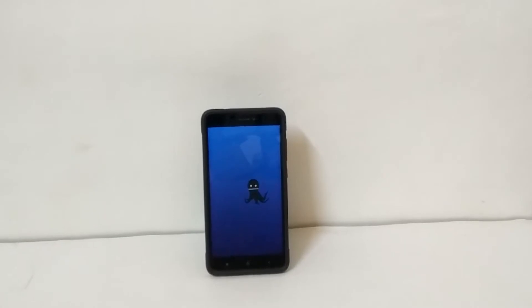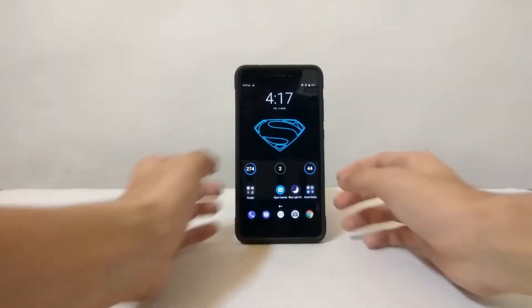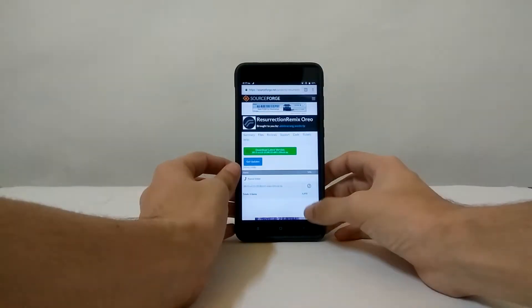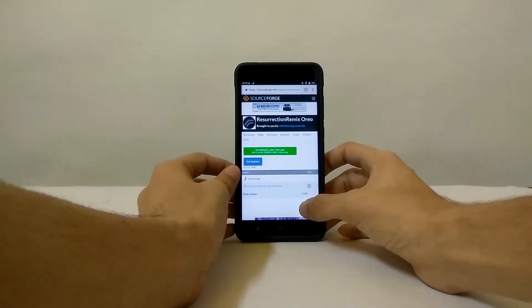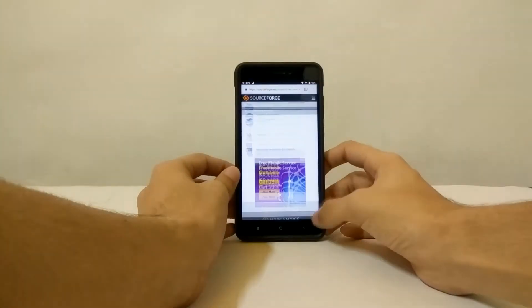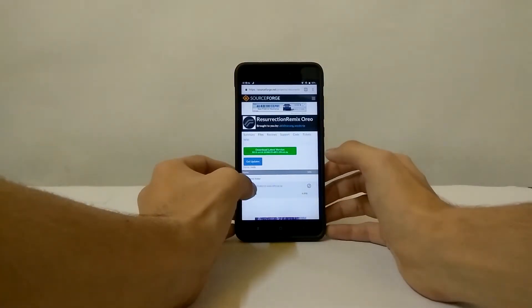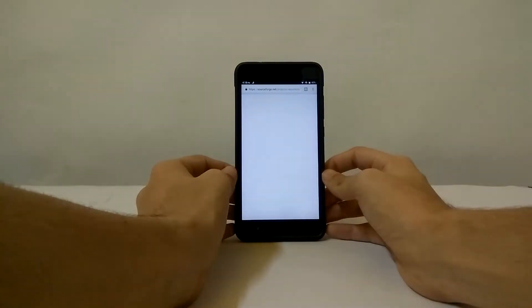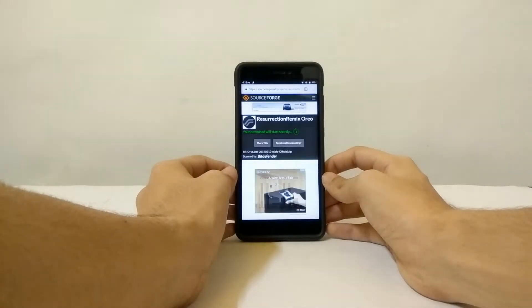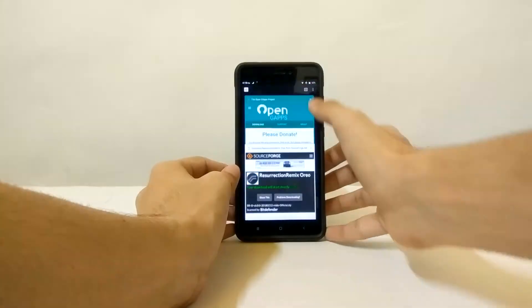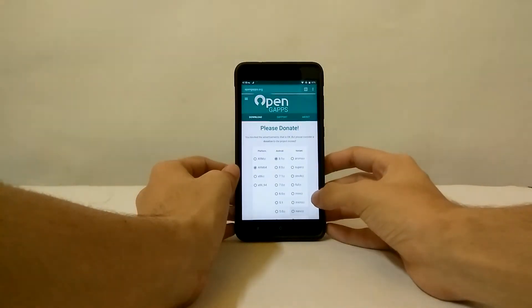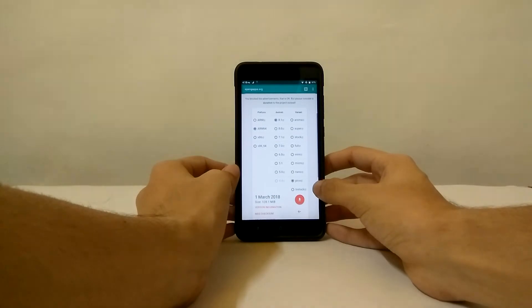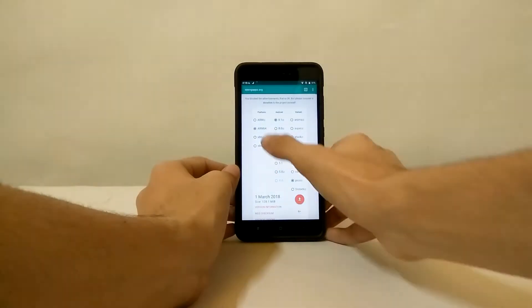First of all, remember that there are some prerequisites before you flash the Resurrection Remix file on your phone. I will provide you with the link of the Resurrection Remix file and also the OpenGApps file link in the description. Another thing you need to do is make sure that your phone has an unlocked bootloader.